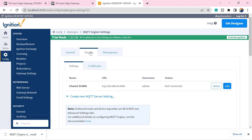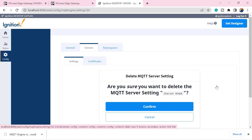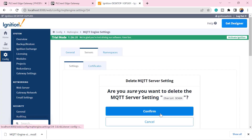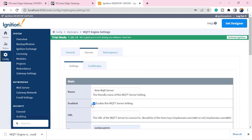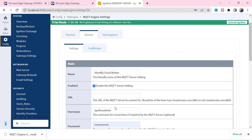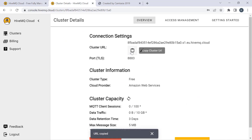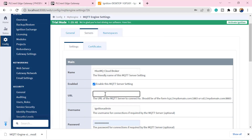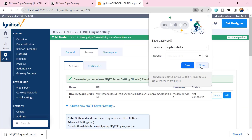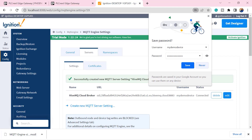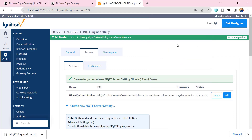I'll go ahead and create a new MQTT server, fill in my HiveMQ broker details, and click 'Create MQTT Server'. My MQTT Engine is now configured. To view those tags I need to open the Ignition Designer software, which I'll pull up now.